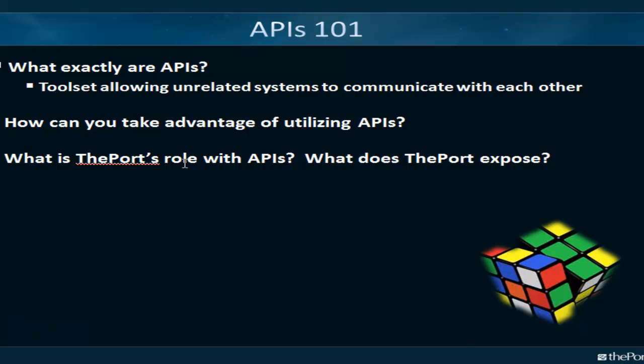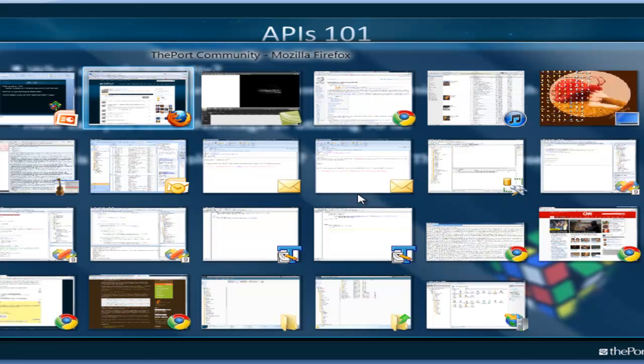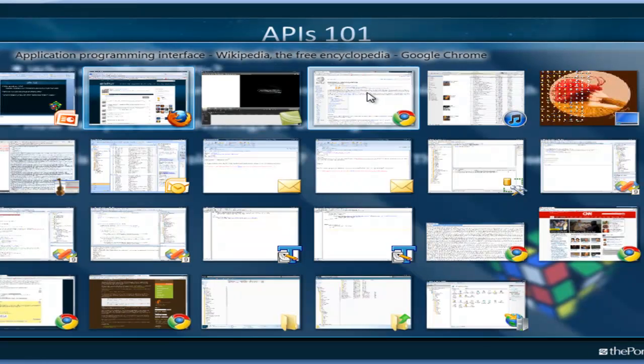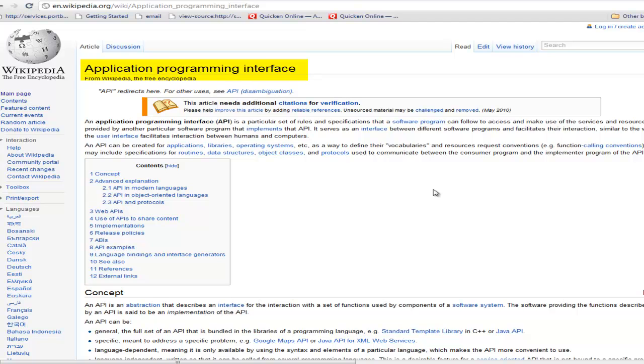So, what I really wanted to cover is what exactly APIs are, the basic definition of APIs. Essentially what APIs are, basically it's a toolset that allows unrelated systems to communicate with one another. If we look, the wiki article we see, the API is actually an acronym, it means Application Programming Interface.